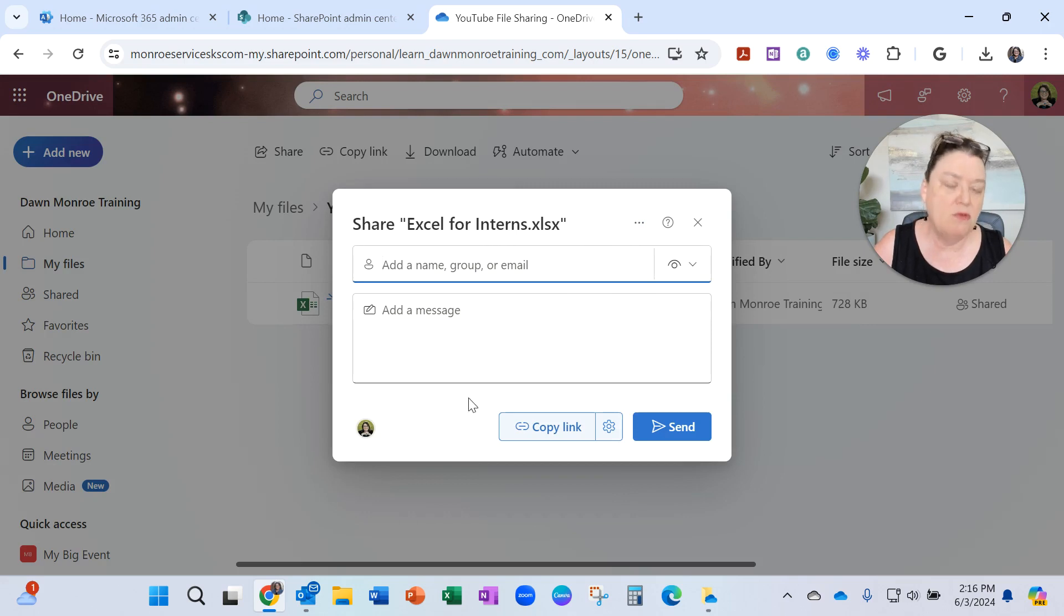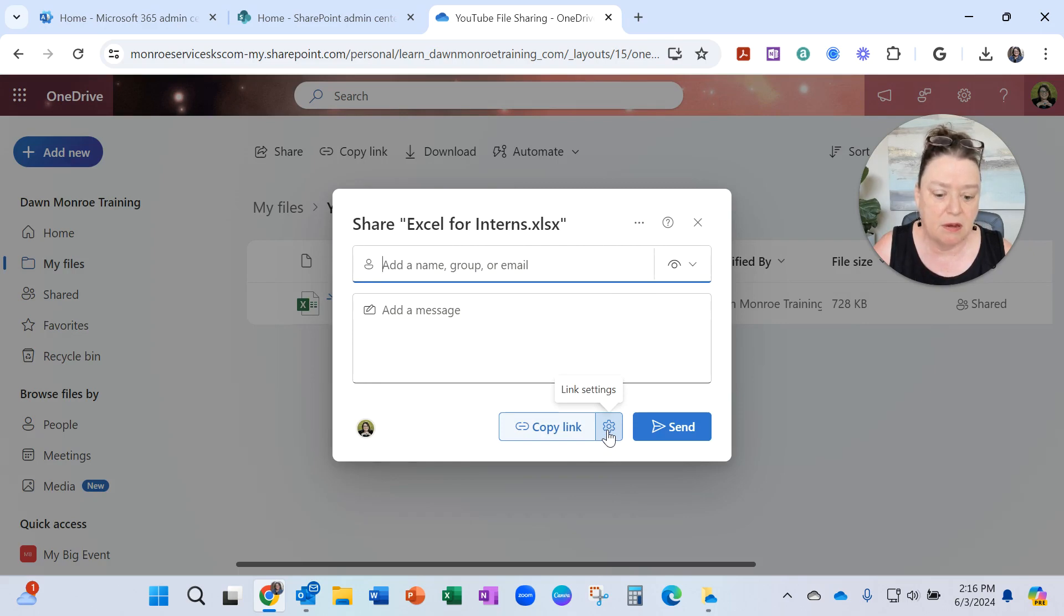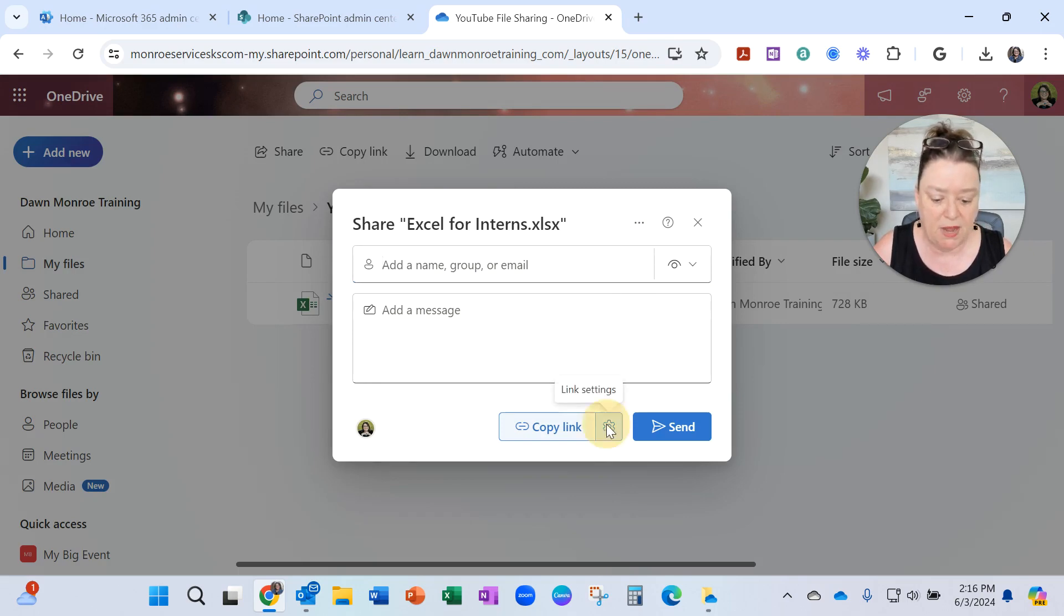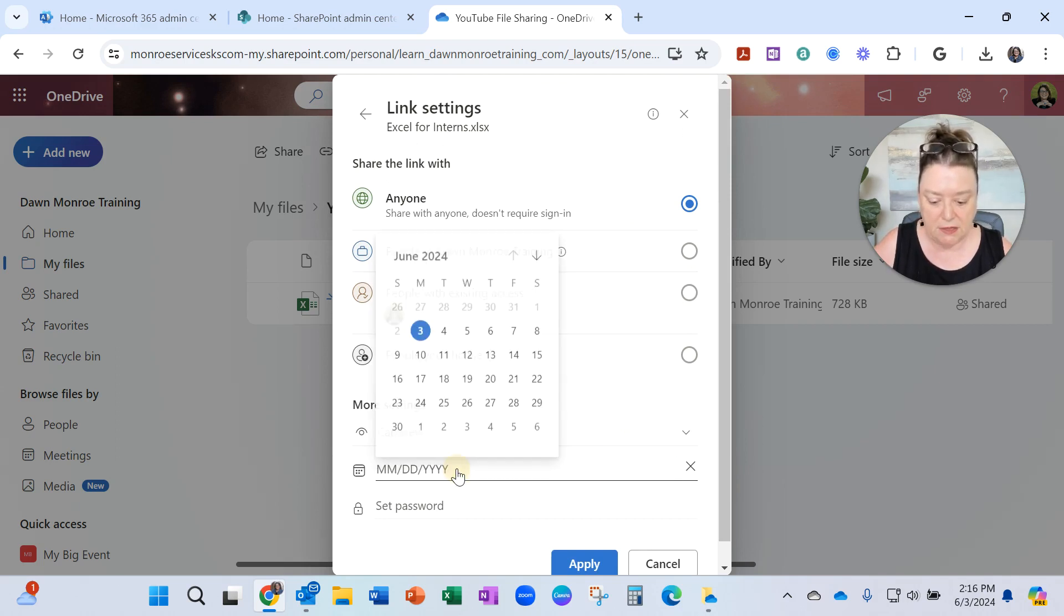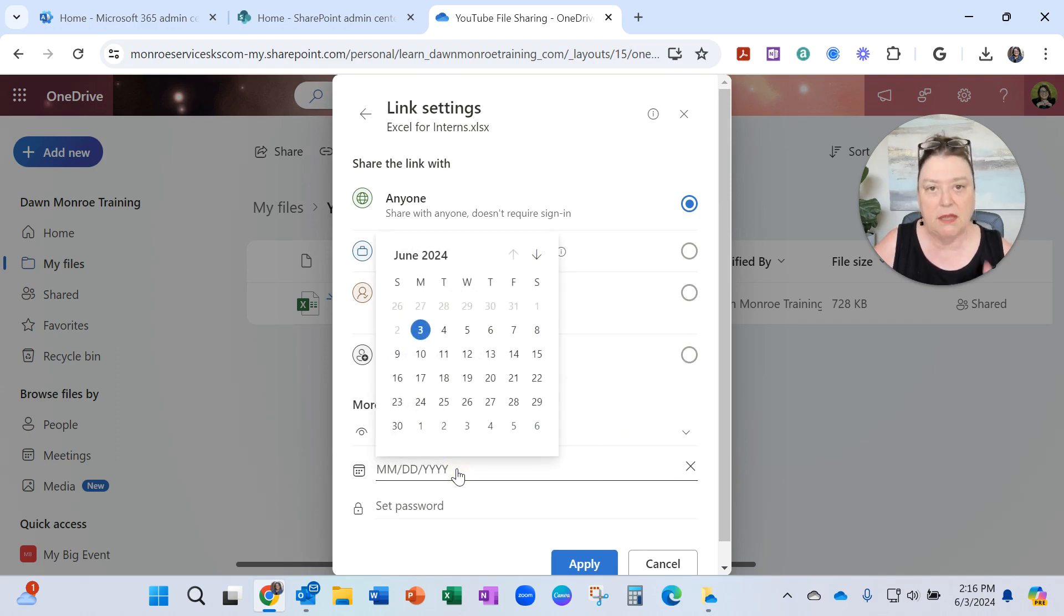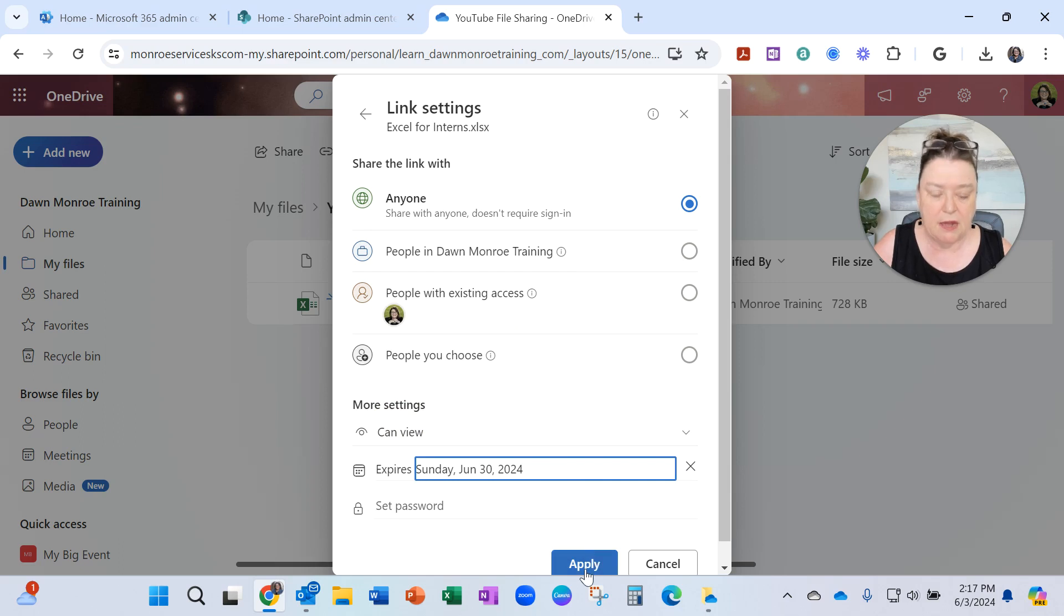When you're in here, you want to look at these settings. They tucked them away in this little gear. It used to sit up high on this box. Now, it sits right by copy link. When I get in here, good news, I can click and pick the date I want it to expire and apply it from here.